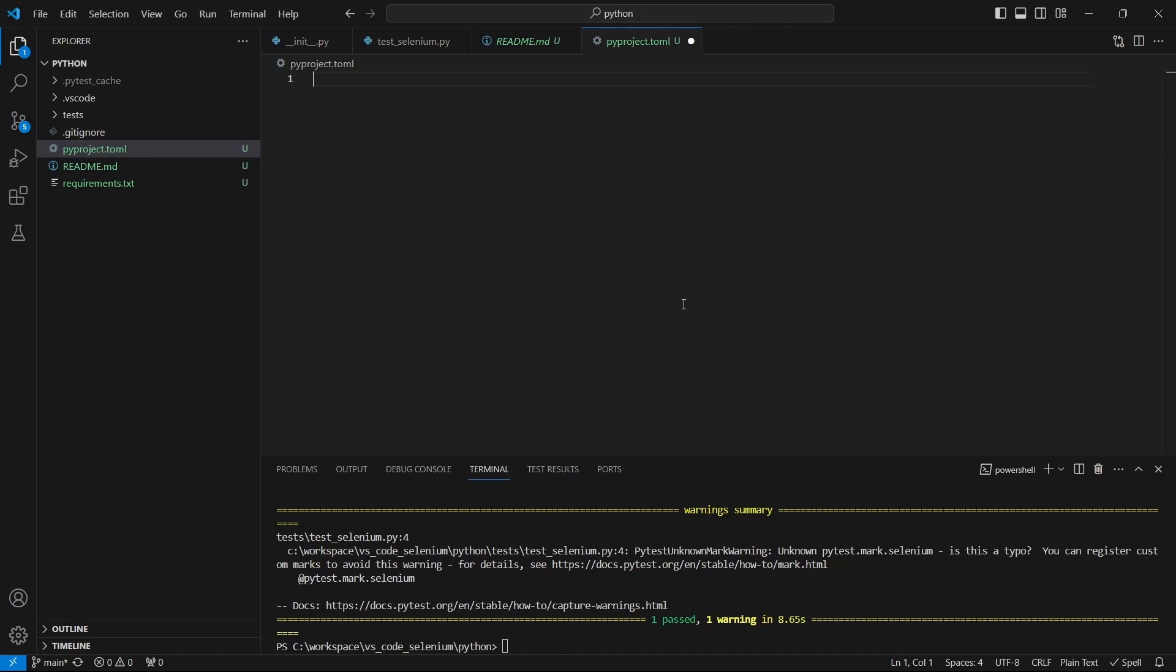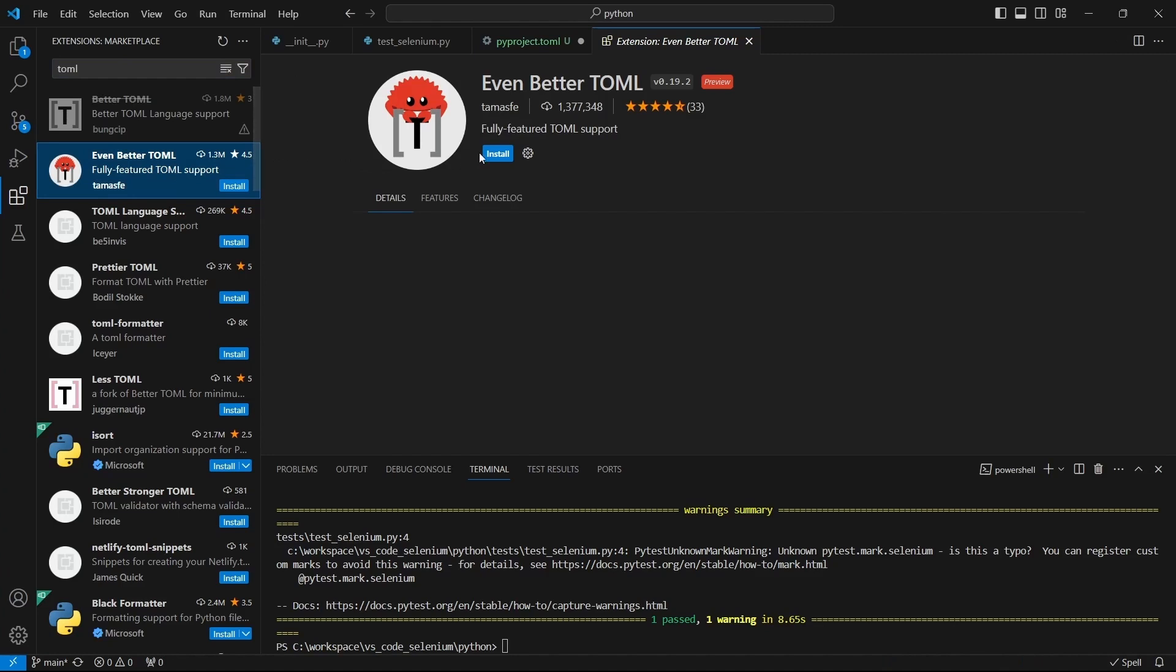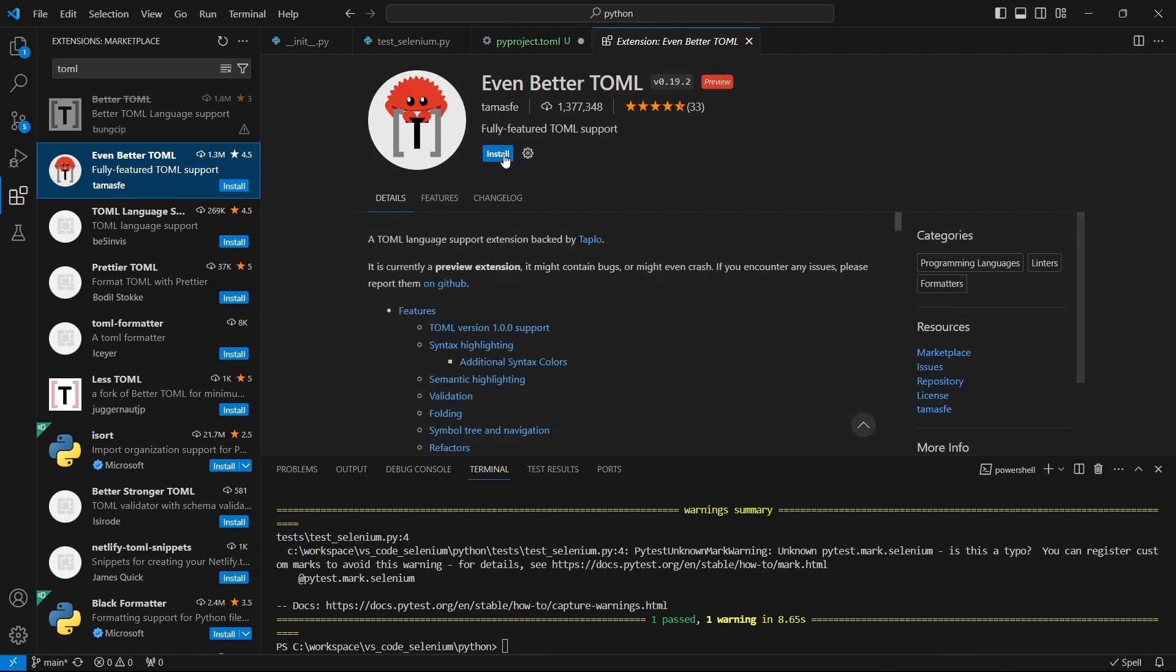Here I have my pyproject file and before adding the content to it one recommendation is to install a toml extension. For example this one.